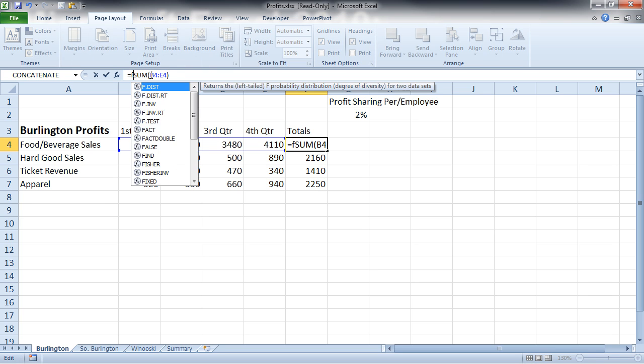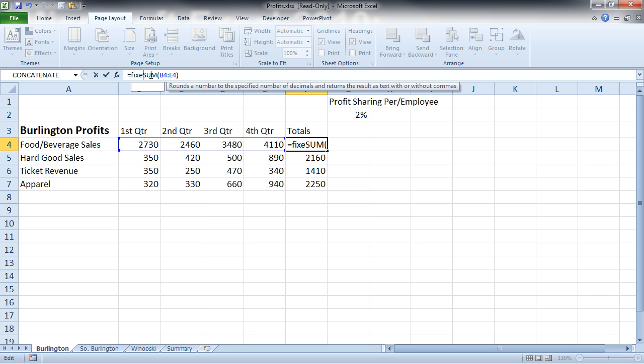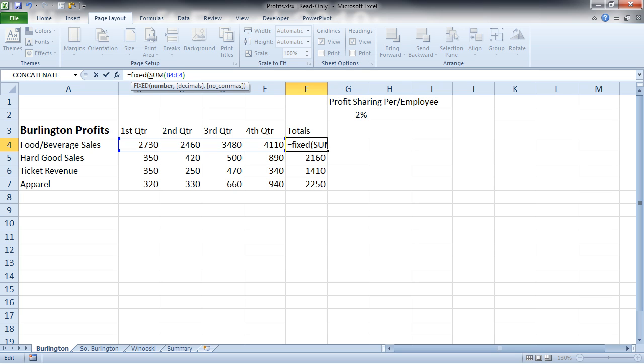Now with the fixed function, it won't give me a dollar sign. But if I type in here fixed, and in open parentheses, I get my number, and then I can put a comma and decide how many decimal places I want. And I'm going to say that I want two.